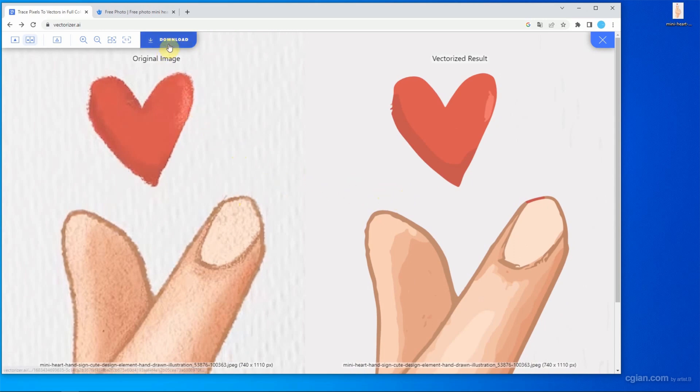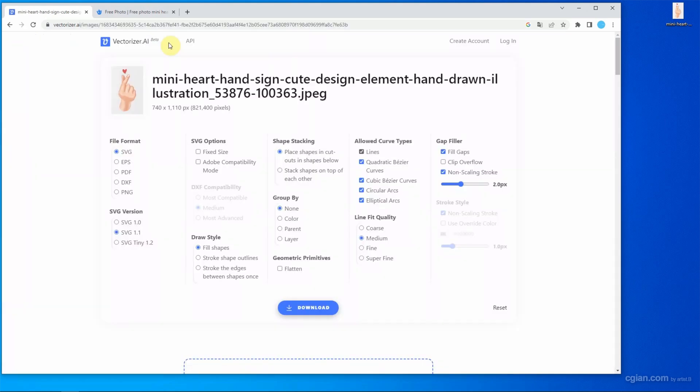we can download the file format here. So there's many options of file format like SVG, EPS, PDF, DXF and PNG. And I keep it in the default setting and download it.